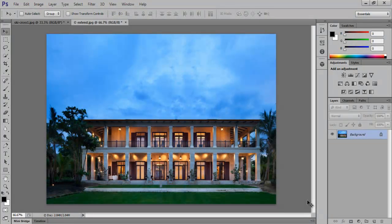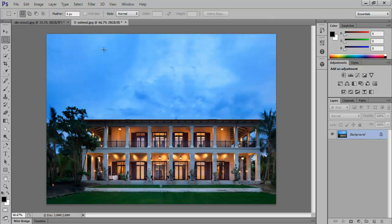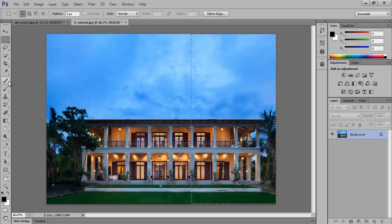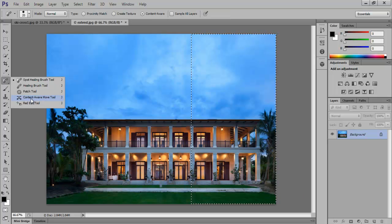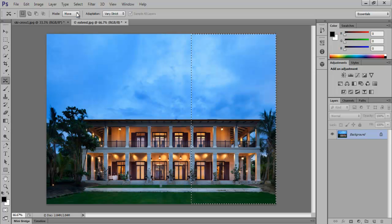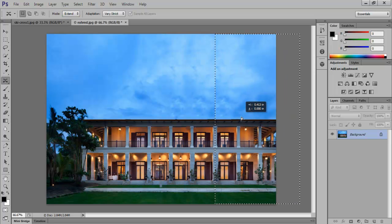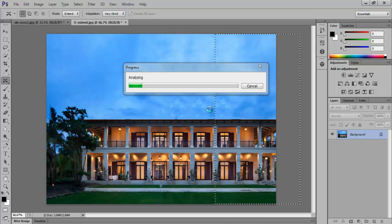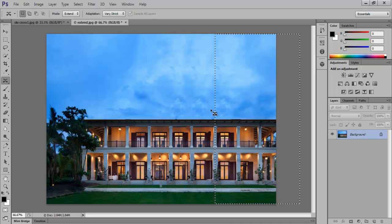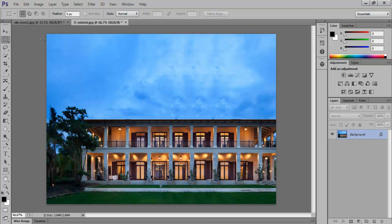The third feature we will be covering is the Extend Tool. For that, go to the other document and select the Rectangular Marquee Tool. Make an exact selection of the part of the image you wish to extend. Now choose the Content-Aware Tool and change the Modes option above from Move to Extend. Now when you drag your selection, you can extend the image itself. Carefully drag the image so that it fits perfectly with the original image.